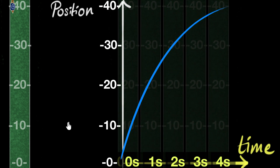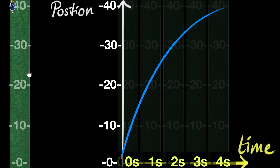Now I'm pretty sure you can draw position time graphs for all sorts of things — like objects speeding up, or maybe even going backwards, or even objects which are not moving at all. Have fun.